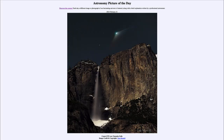Greetings and welcome to the introduction to astronomy. One of the things that I like to do in each of my introductory astronomy classes is to begin the class with the Astronomy Picture of the Day from the NASA website — that is apod.nasa.gov/apod — and today's picture for February 21st of 2023 is titled Comet ZTF over Yosemite Falls.